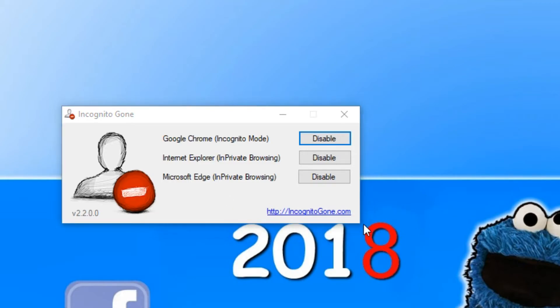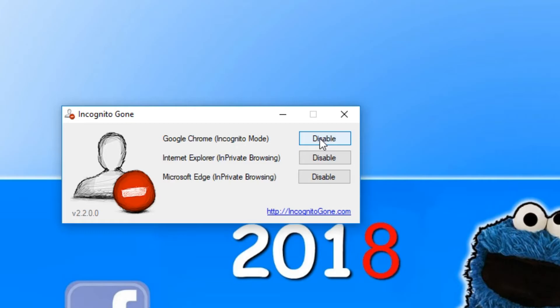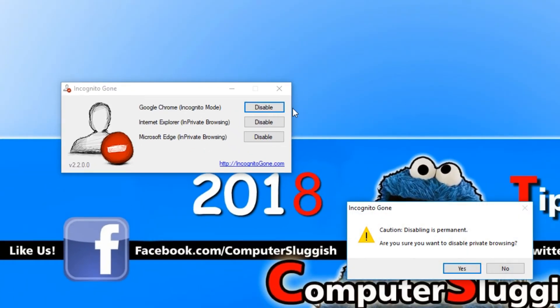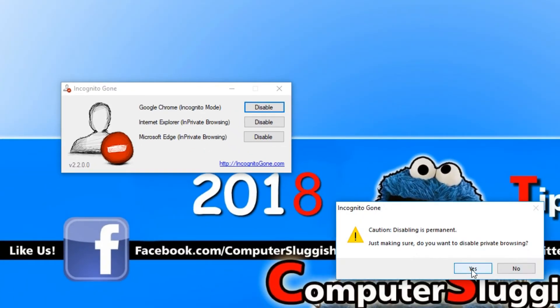Once you've decided which web browser you would like to disable private browsing in, all you need to do is simply press disable and then go yes and yes. But just to warn you, you cannot undo these changes.